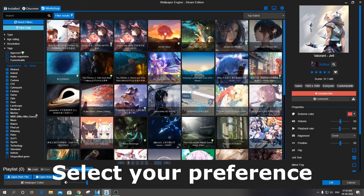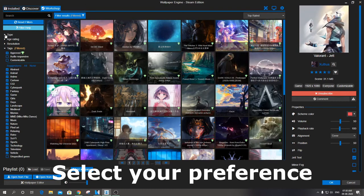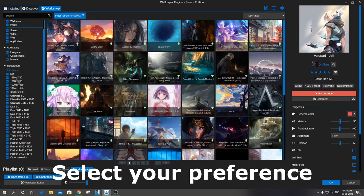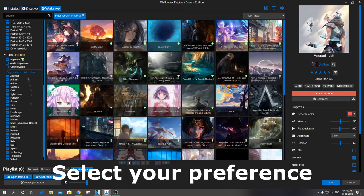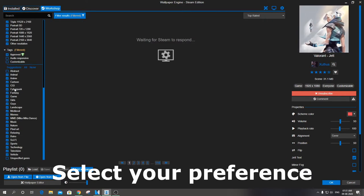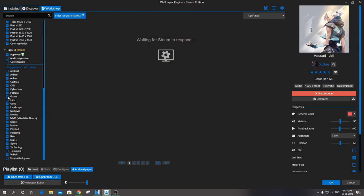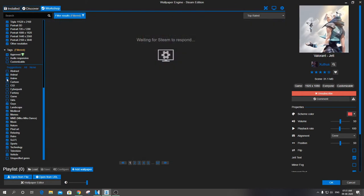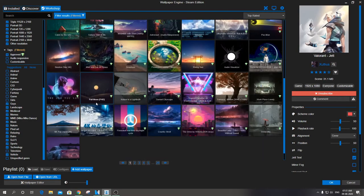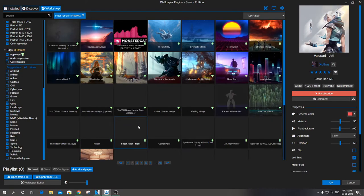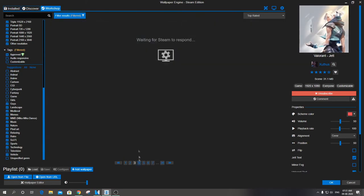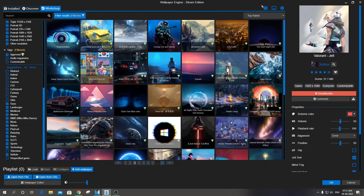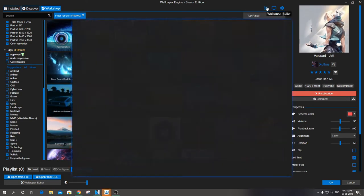Filter has options like type, age rating, resolution and tags. All types of wallpapers are available from the right-hand side of the page.